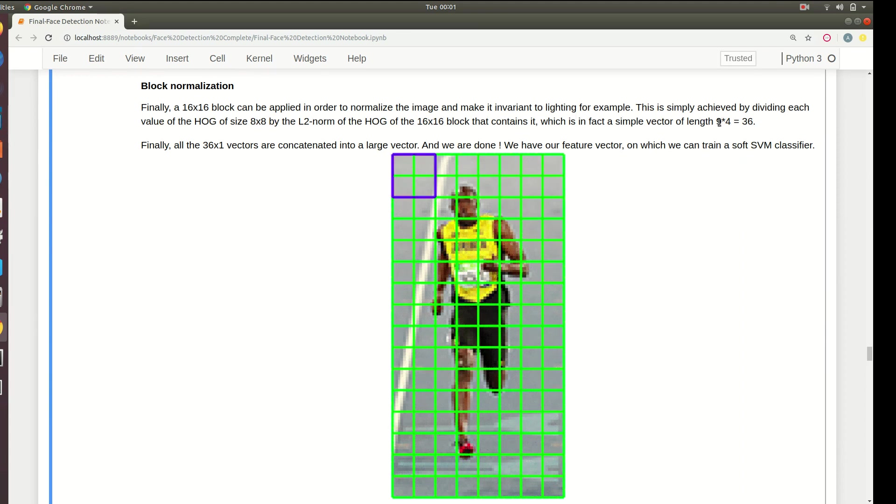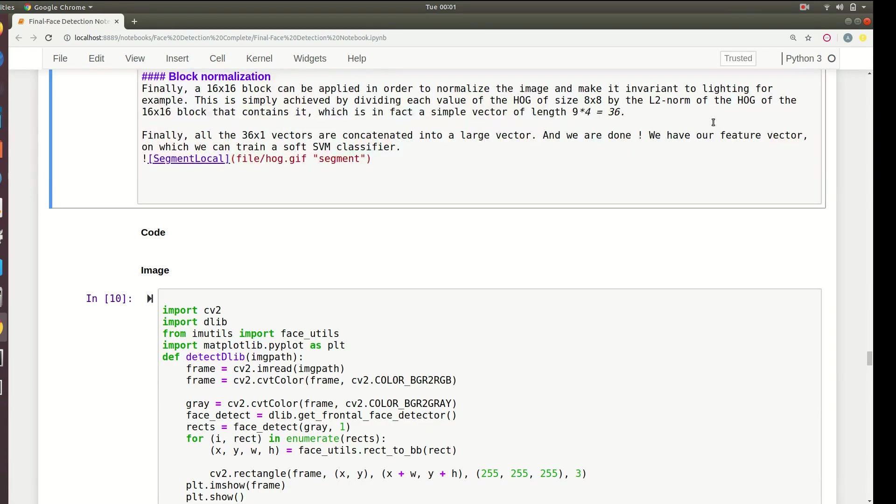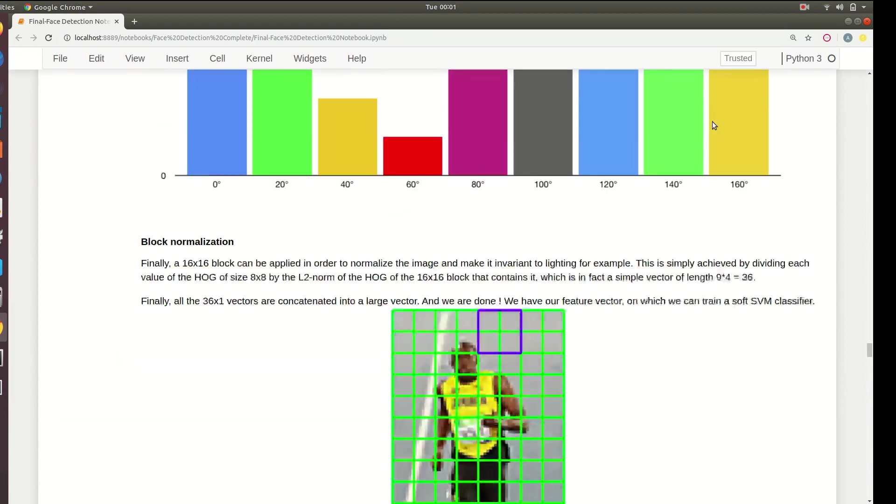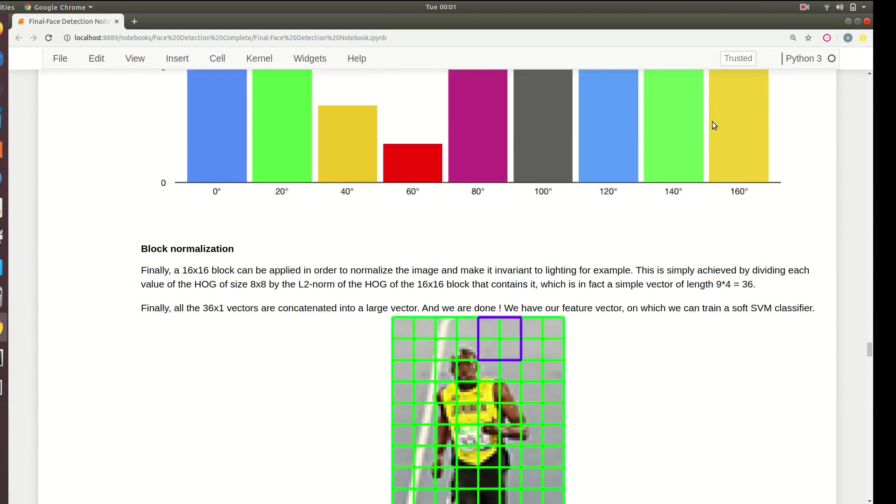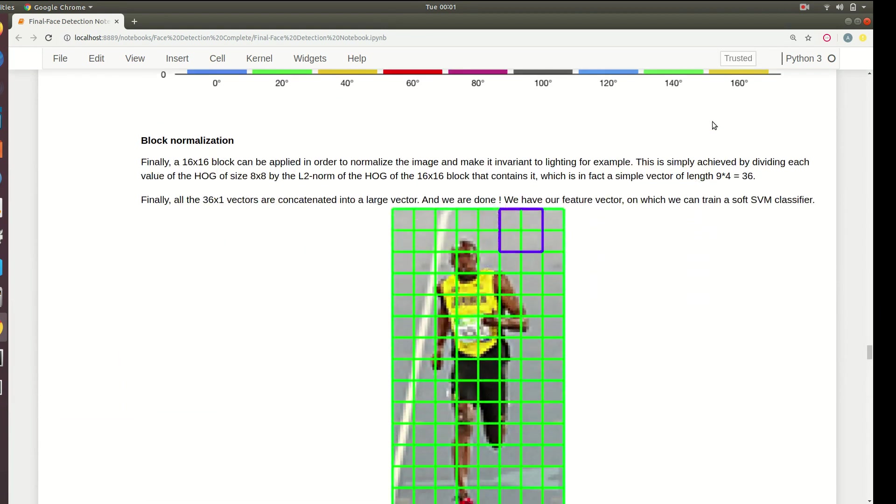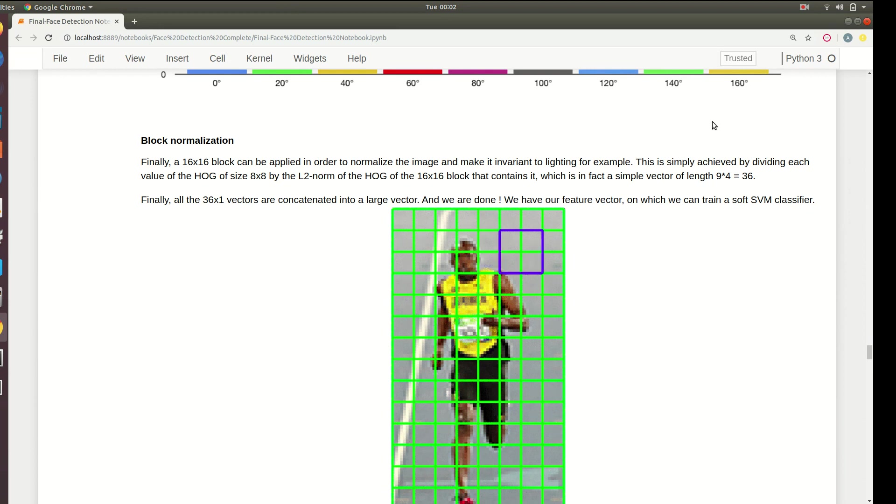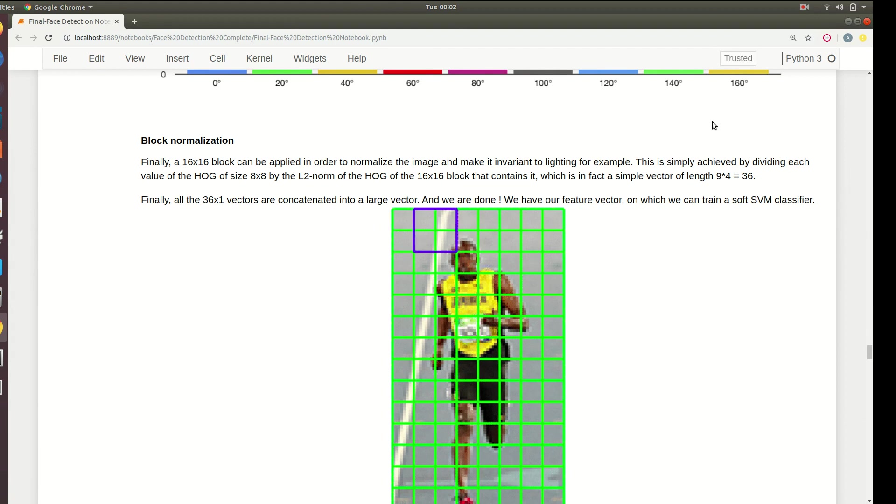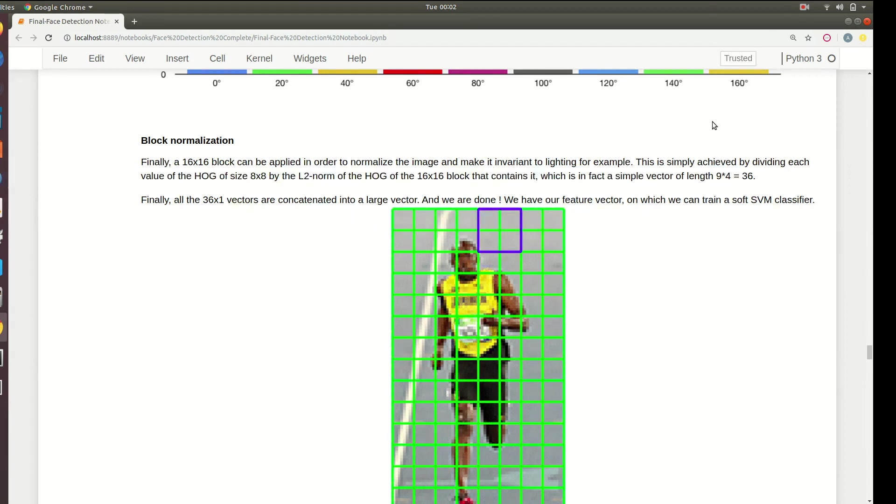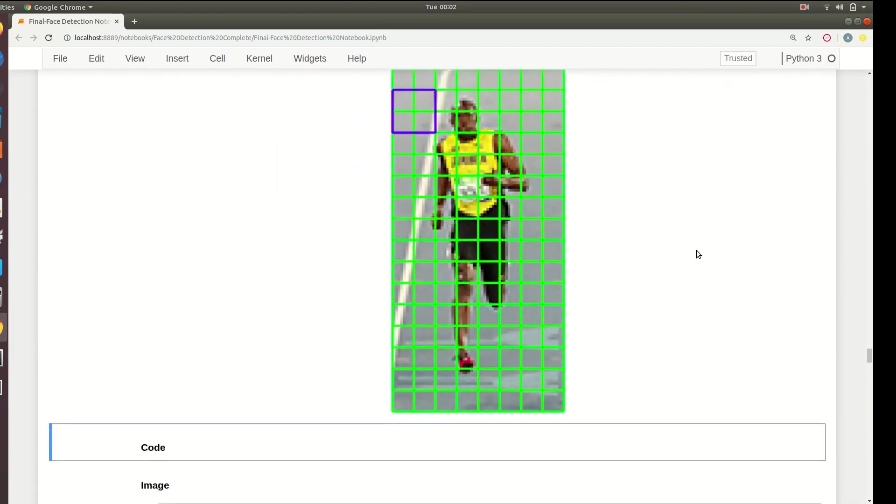You will get a vector of size 36 because each eight by eight block results into a vector of size 9, and you have four such boxes so you get 36. Stack them up and classify them using the SVM classifier. This is the working of the HOG classifier or Histogram of Oriented Gradients. We make a histogram of oriented gradients with their weights and then pass it into a classifier.